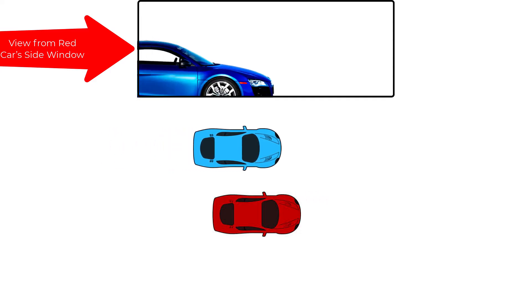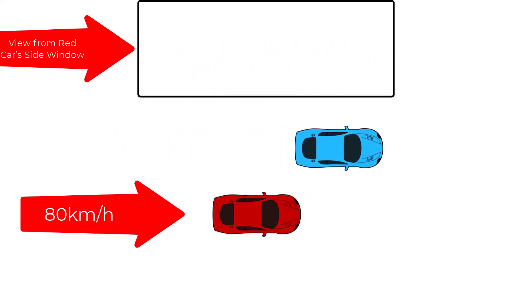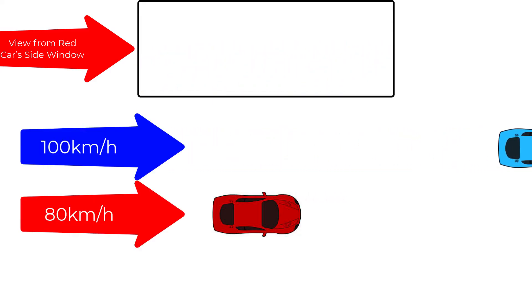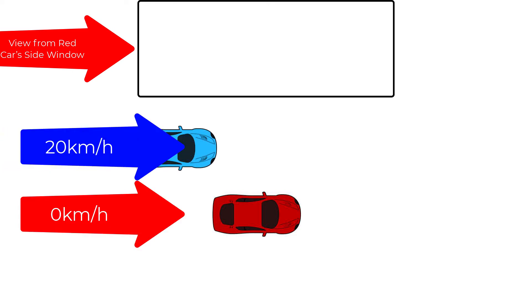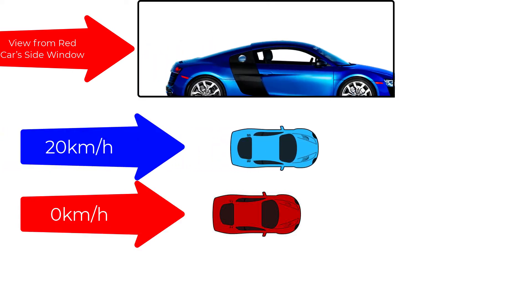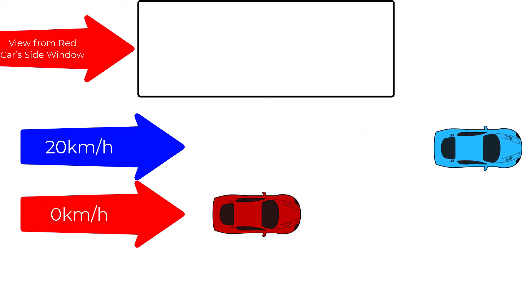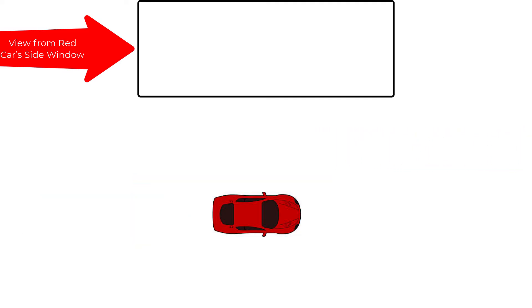If the red car is traveling at 80 kilometers per hour and the blue car is traveling at 100 kilometers per hour, the red car is going to observe itself as stationary and observe the blue car at 20 kilometers per hour, which is the difference in their velocities.